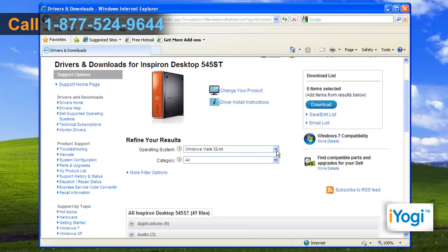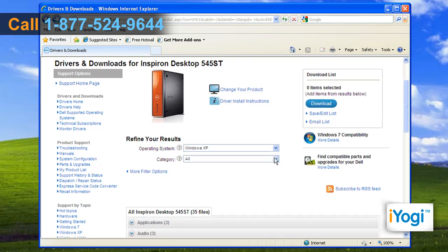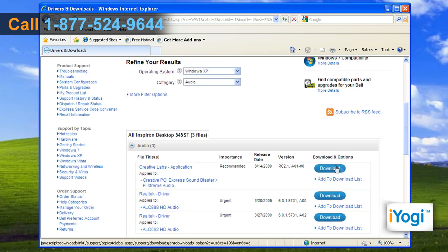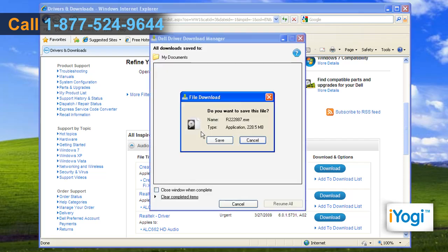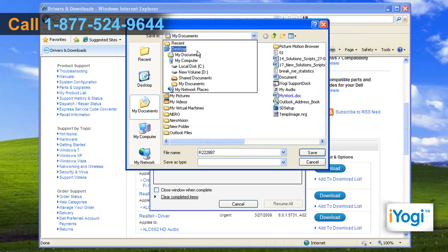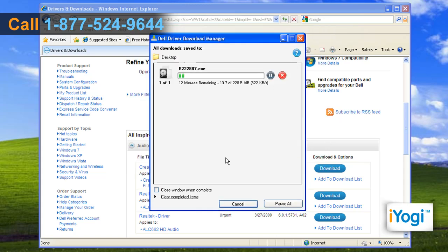Select Windows XP as your operating system and choose Audio from the drop-down menu under Category. Click on the Download button to run the appropriate audio driver. Click on Save and browse the location to store the setup files, then wait for the completion of the process.